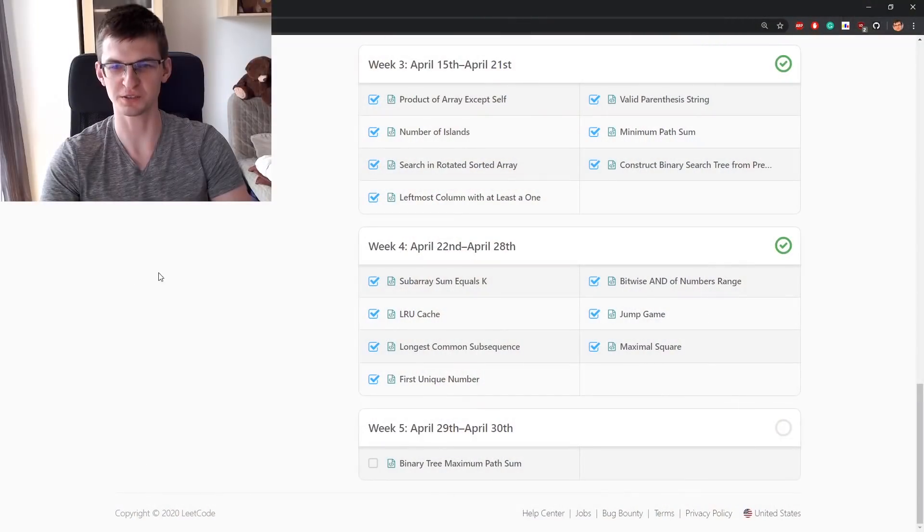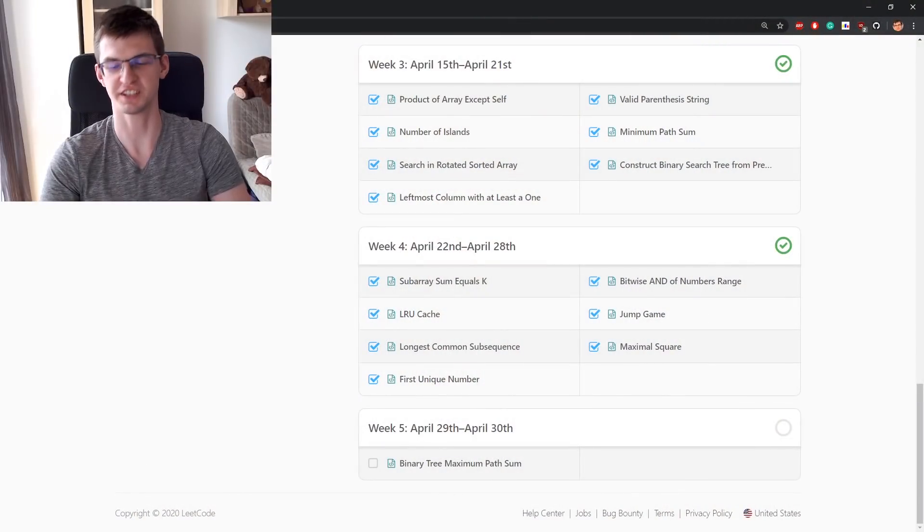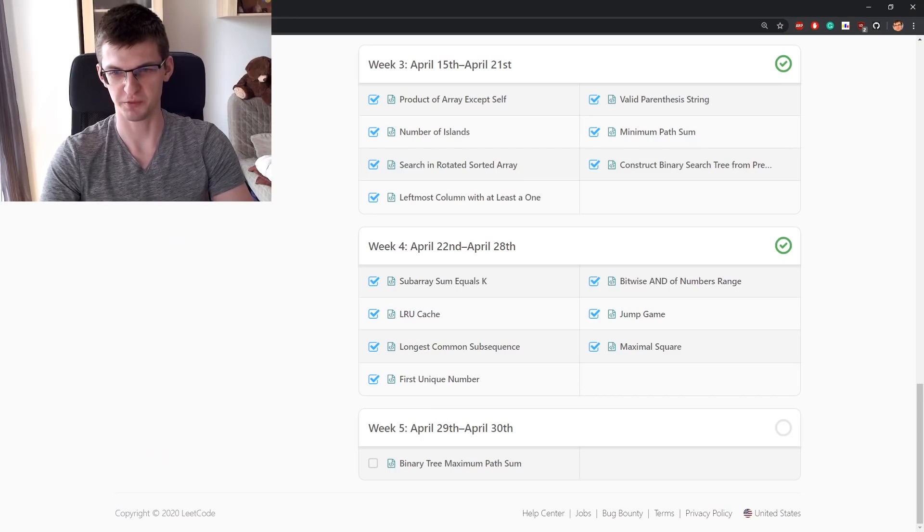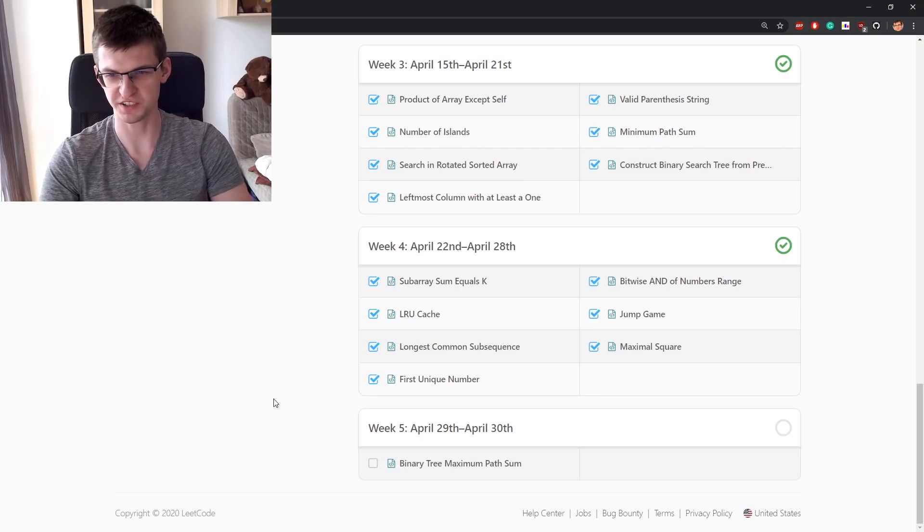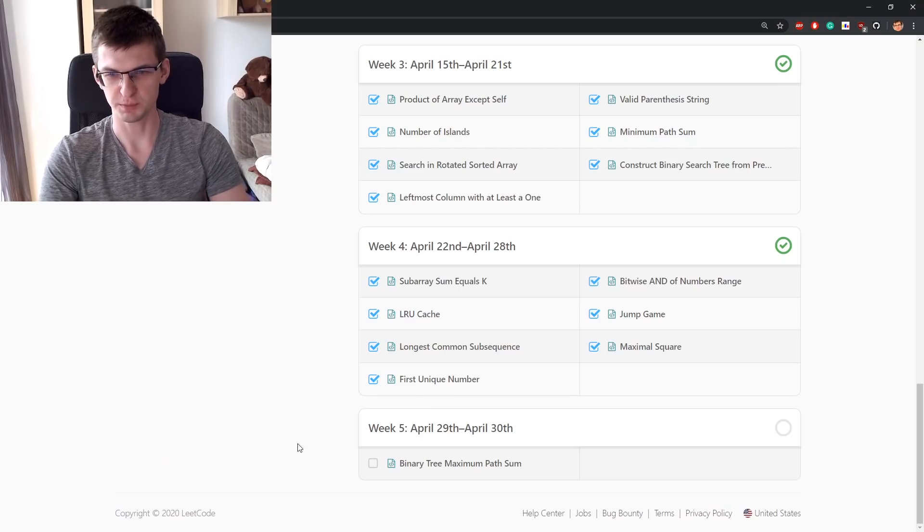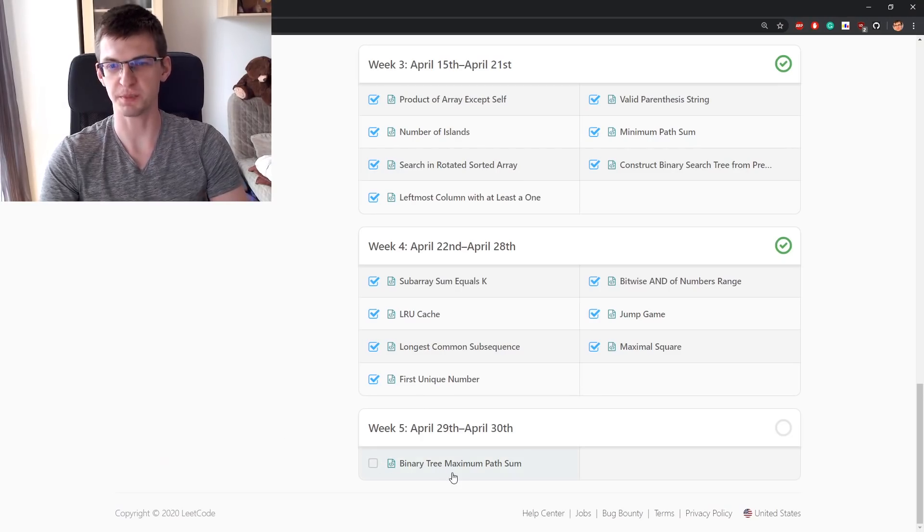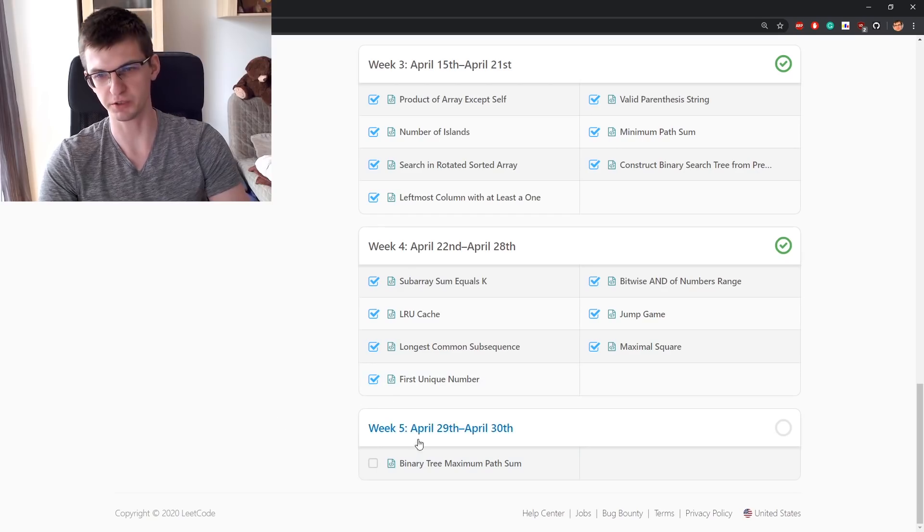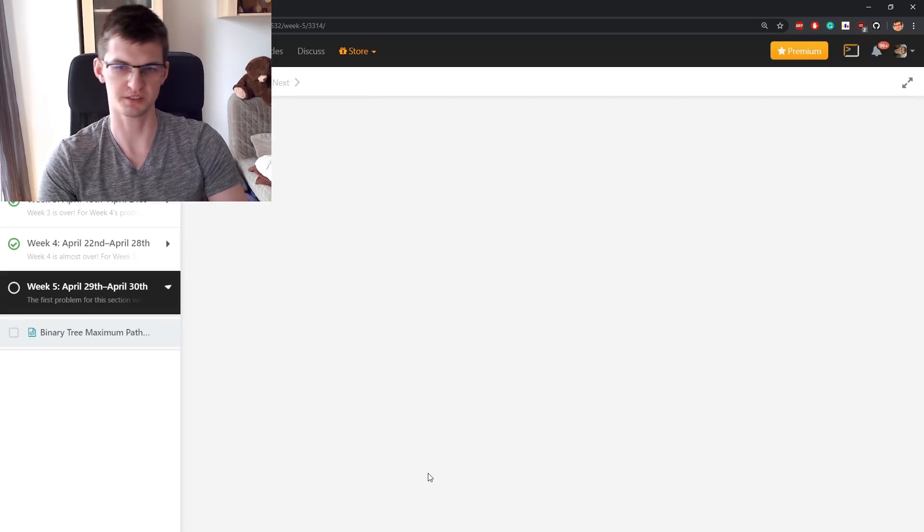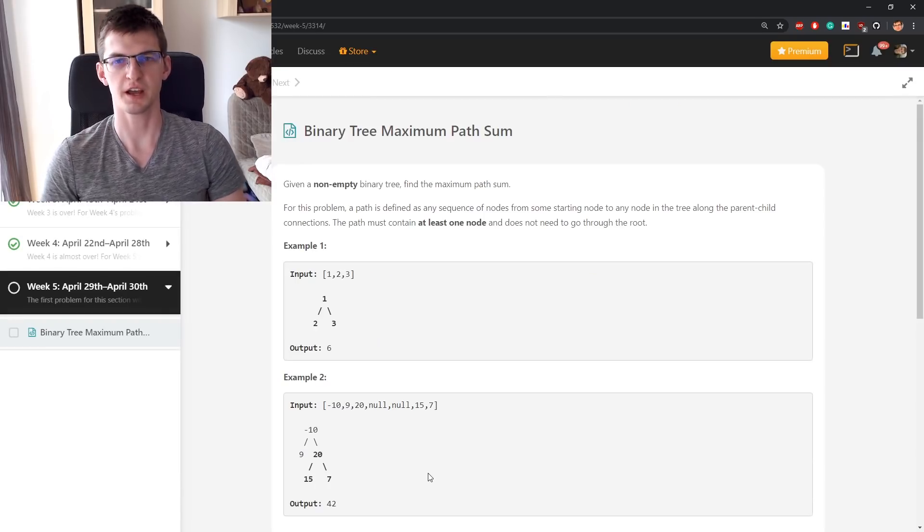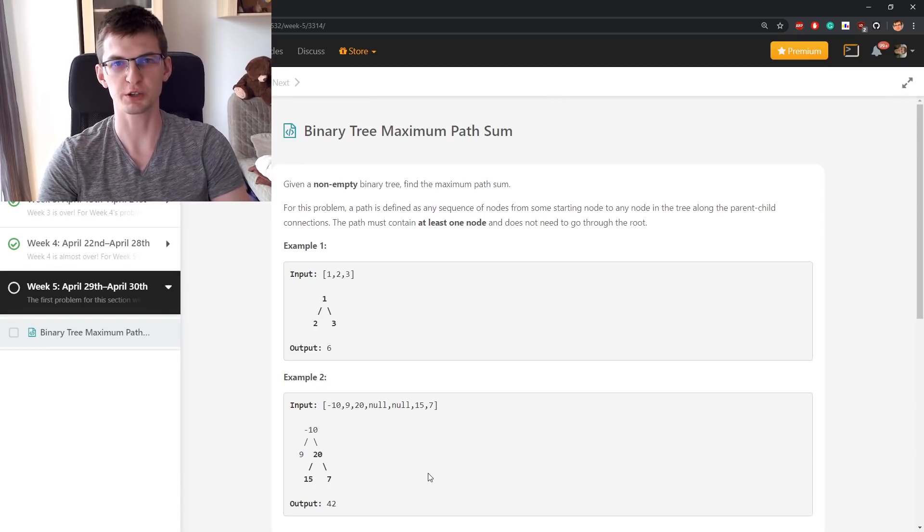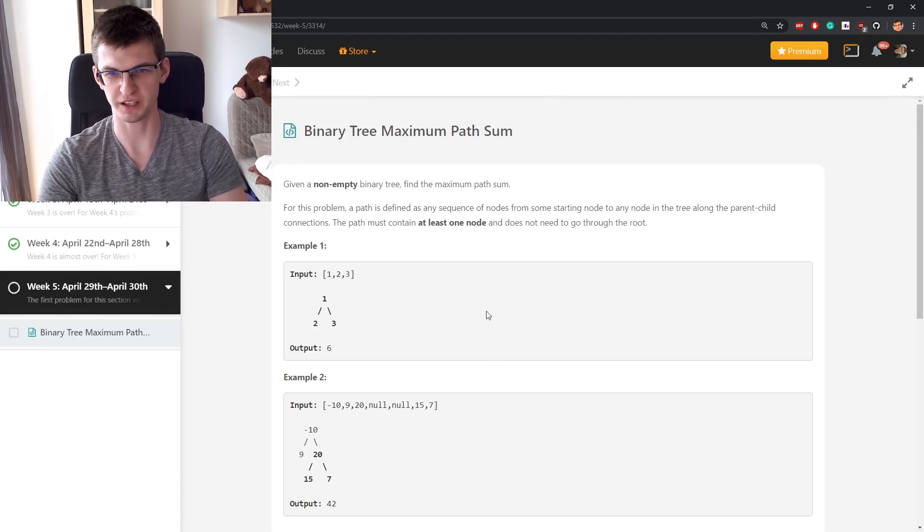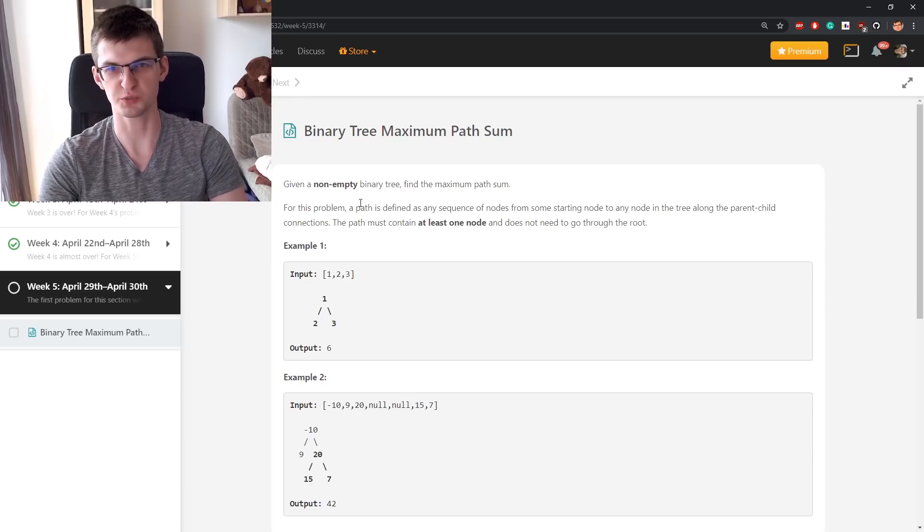Ladies and gentlemen, this is the second last day of LeetCode 30-day challenge. I'm very close to finishing this. Problem for today is binary tree maximum path sum. I don't have a timer today, I will just calmly explain what should be done.